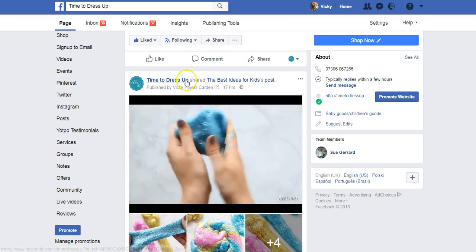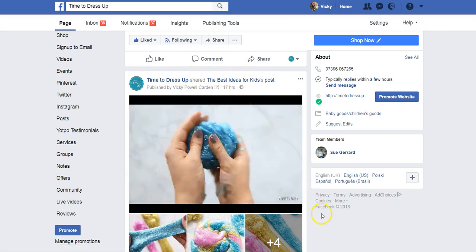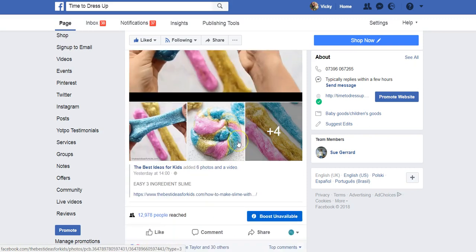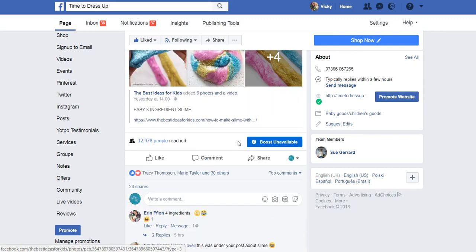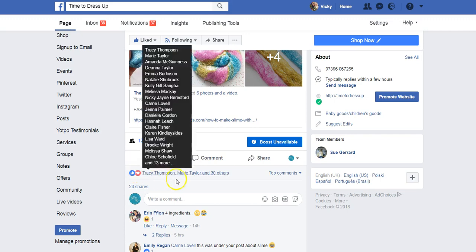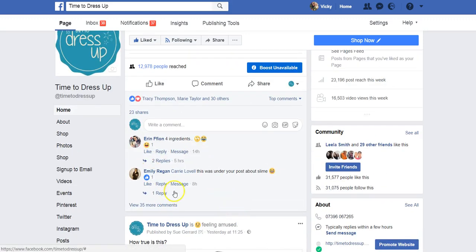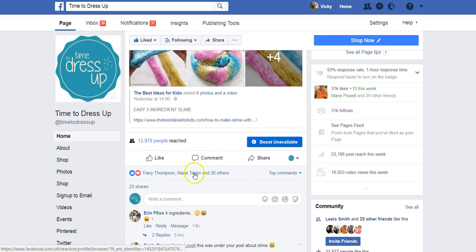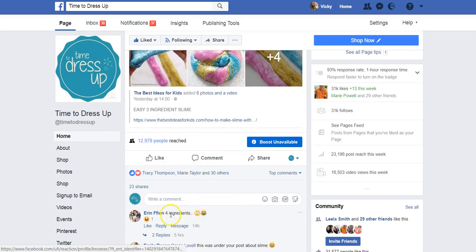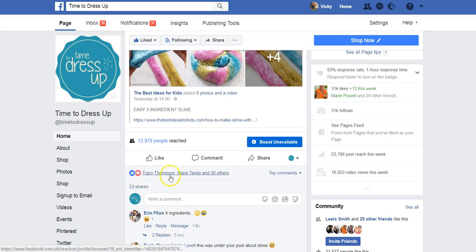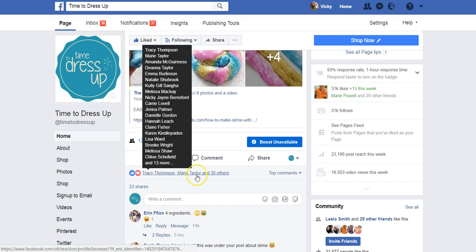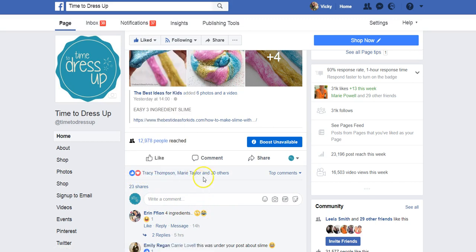This post I put up a couple of days ago, and if we scroll down you can see it has quite a large reach. Here are all the comments — people tagging others — and 23 shares, which is great. And here, this shows me who has liked the post.